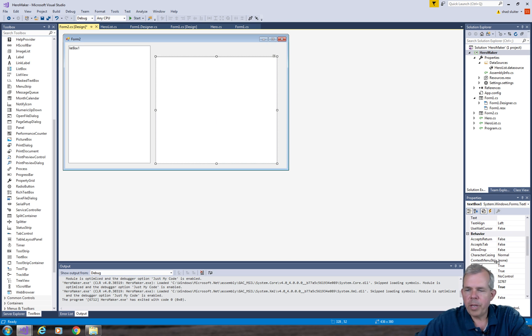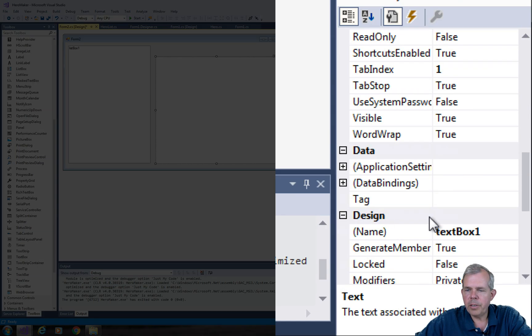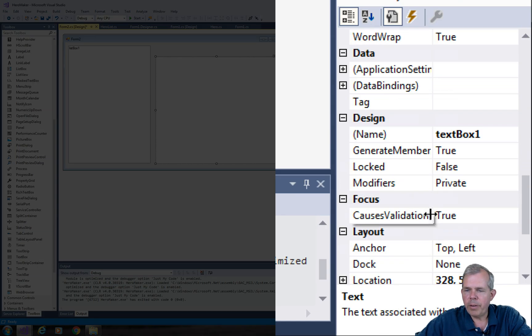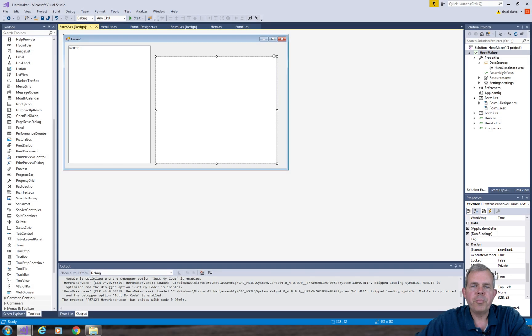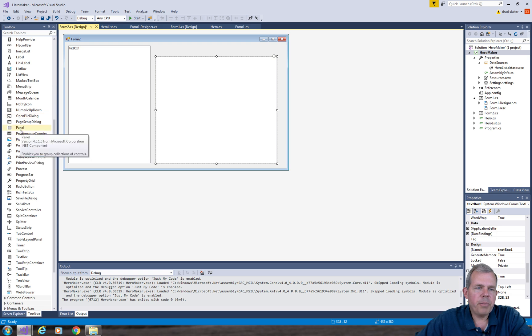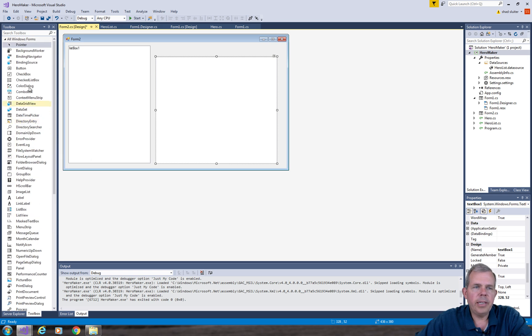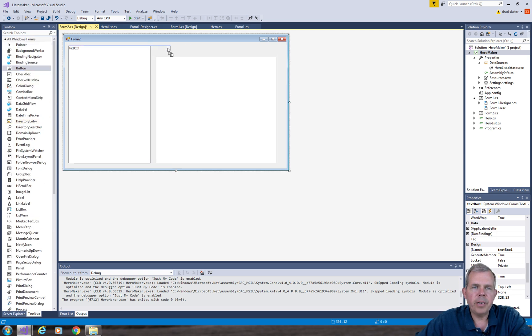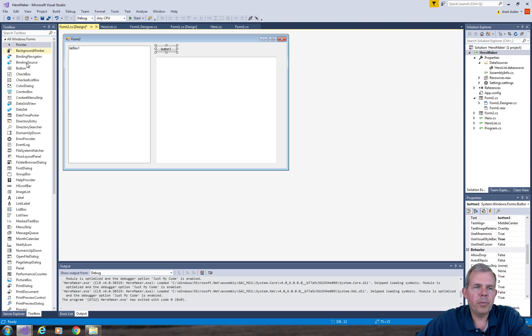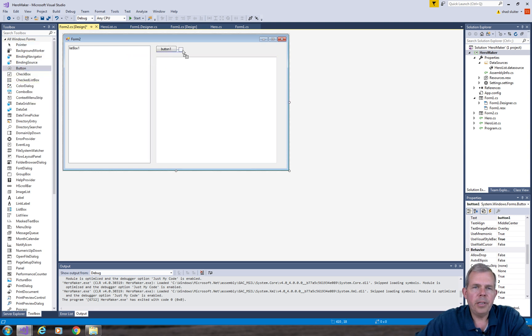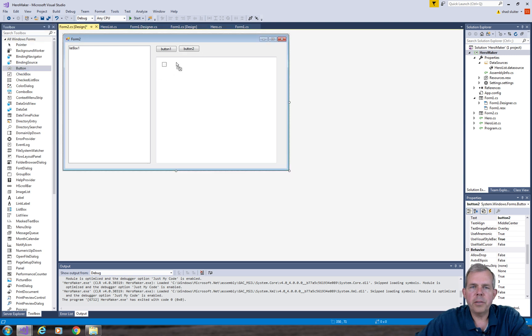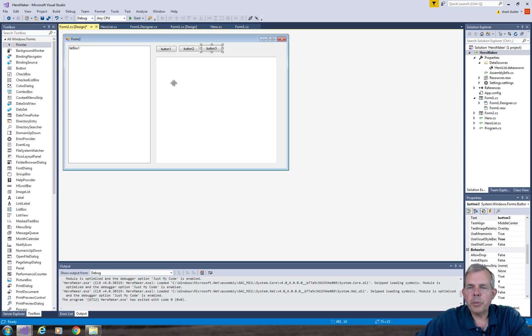Or we could have also gone into the properties here and found the multi-line property and changed it to true. Now since we're creating the form, I'm going to add three more buttons and we will program those later. So there's button one, button two, and button three. This will be for sorting and the third button will be for deleting.